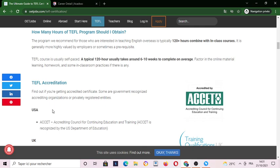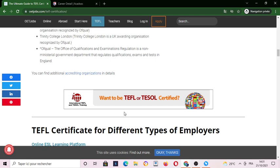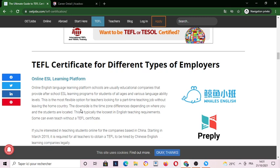First of all, TEFL accreditation — here you can find some companies that are accredited to give the TEFL or TESOL certification.